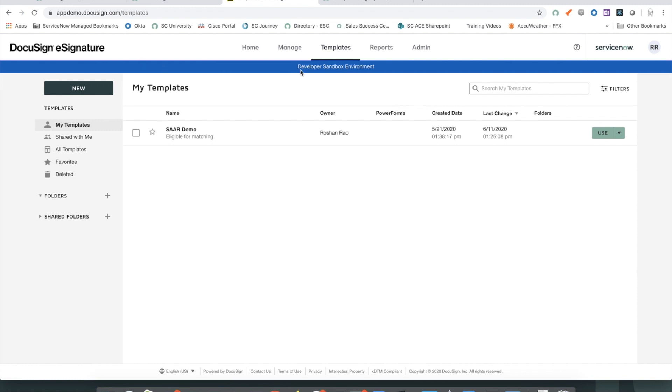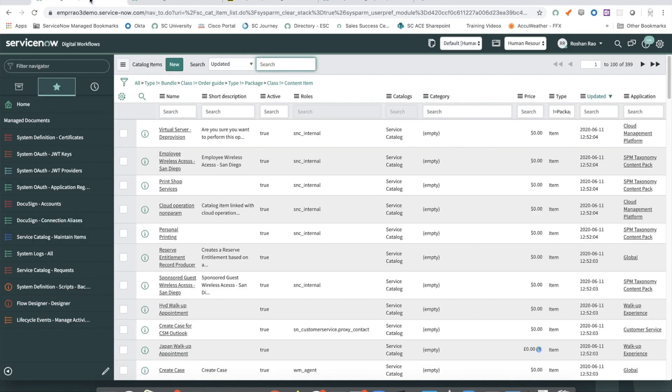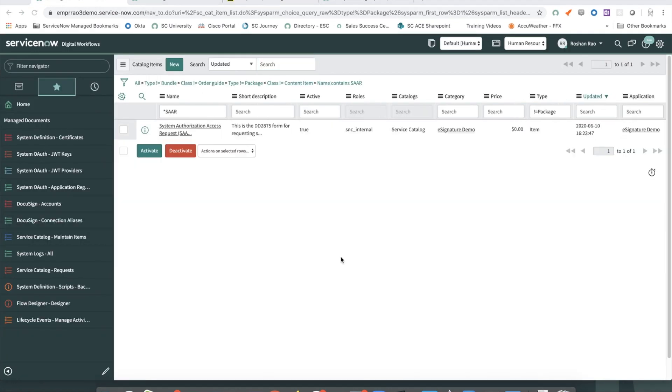Once this template is set up, we now shift our focus to the Service Catalog item and the actual flow in ServiceNow. In ServiceNow, I have a Service Catalog item called System Authorization Access Request set up here.